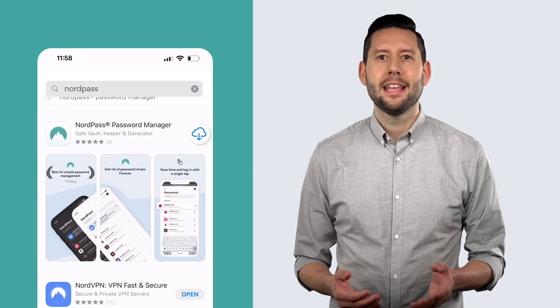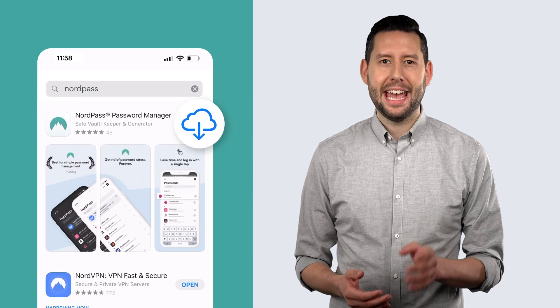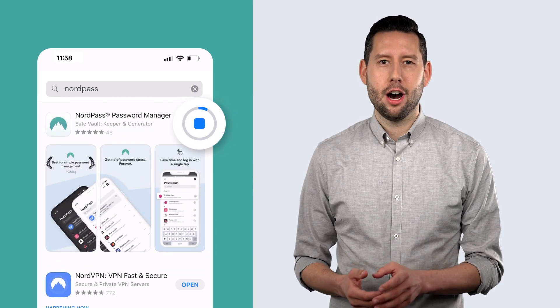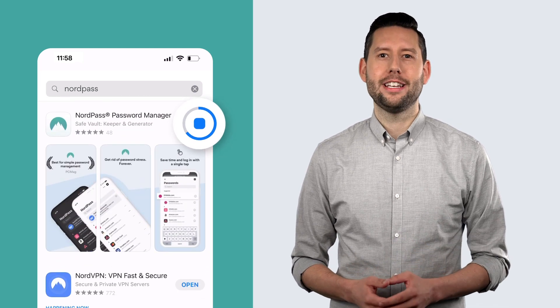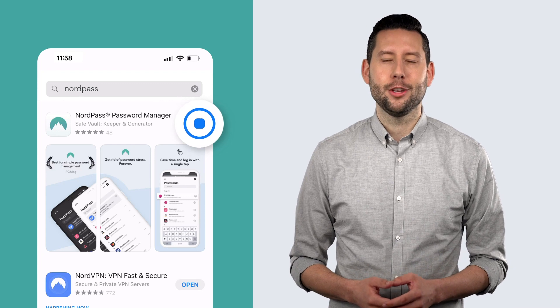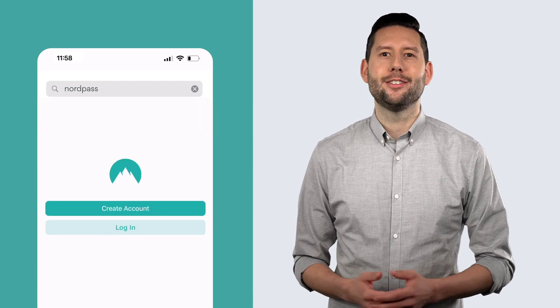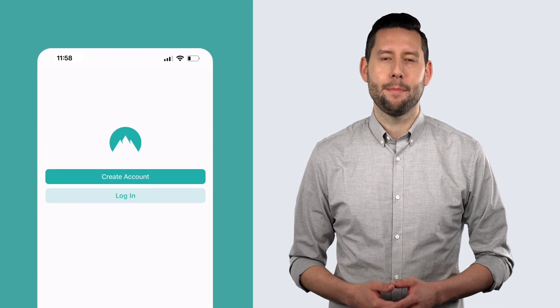Tap on it. Tap get and then tap install and wait for it to finish. You're all done. Tap open to start using NordPass.